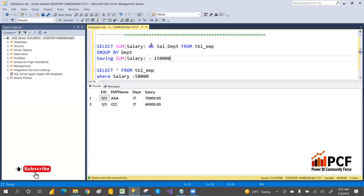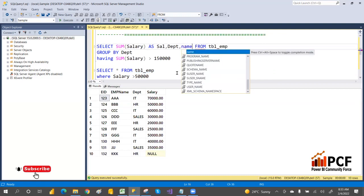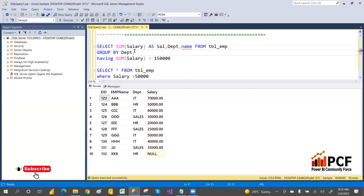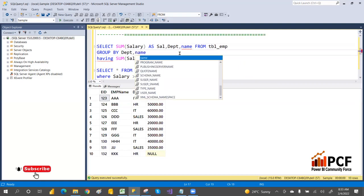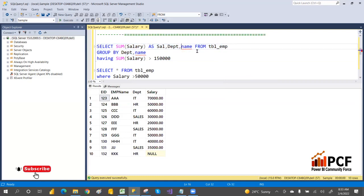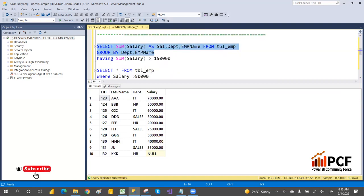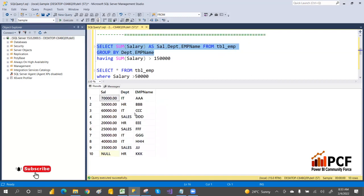Whatever column you specify in the SELECT list — for example, if you add 'emp_name' along with department — that column should also be in the GROUP BY clause. If you add emp_name in the SELECT but not in GROUP BY it will give an error.